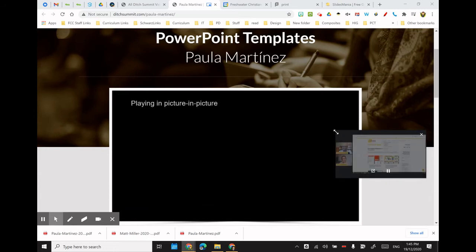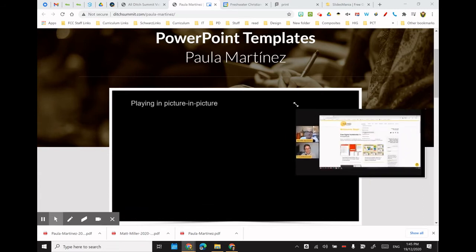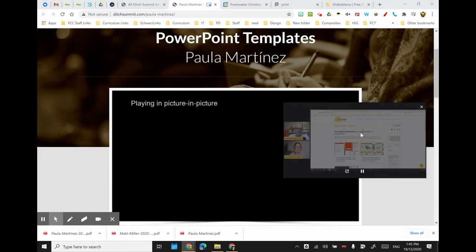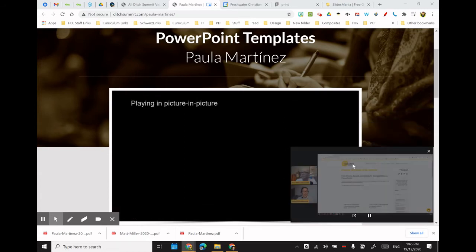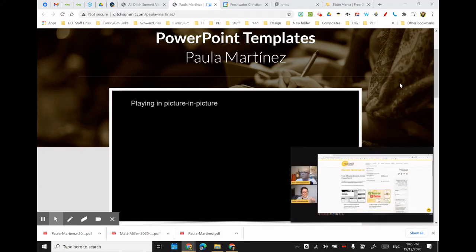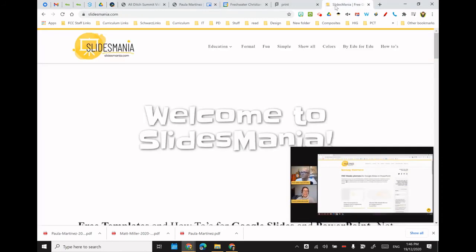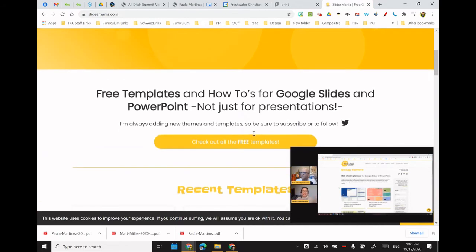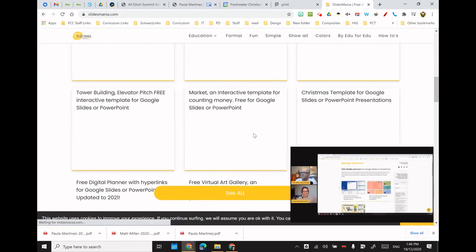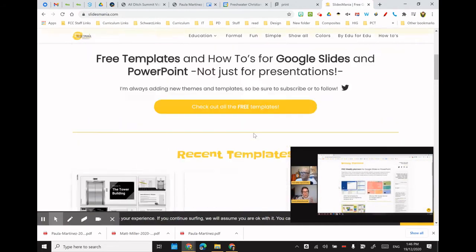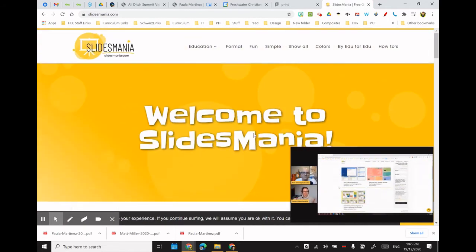I now have that running here in the bottom right-hand corner and I can go and do my other work. So this is Slides Mania — I want to have a look at what they've got. Lots of awesome stuff, by the way, cannot talk enough about this.